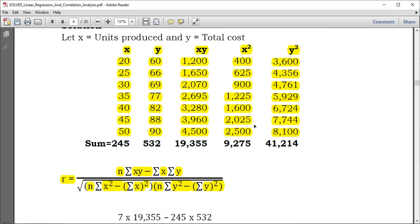After that, you sum everything. 20 plus 25 plus 30 plus 35 plus 40 plus 45 plus 50 gives a summation of X equal to 245. Summing 60, 66, 69 up to 90 gives a summation of Y equal to 532. Summing XY from 1,200 up to 4,500 gives 19,355. Summing X squared gives 9,275. And summing Y squared from 3,600 up to 8,100 gives 41,240.